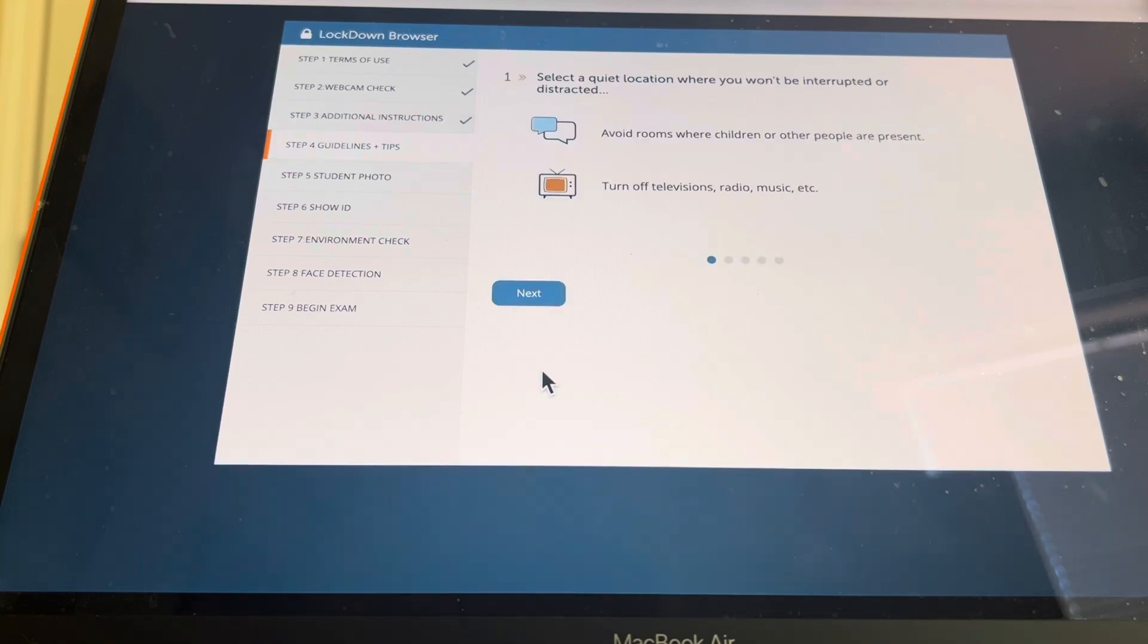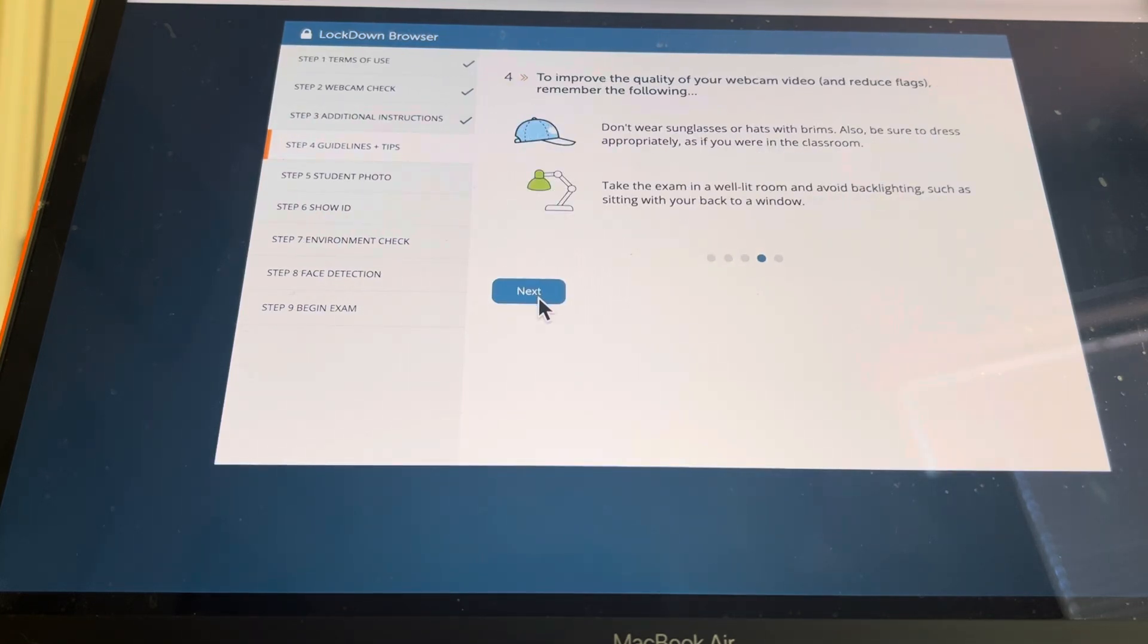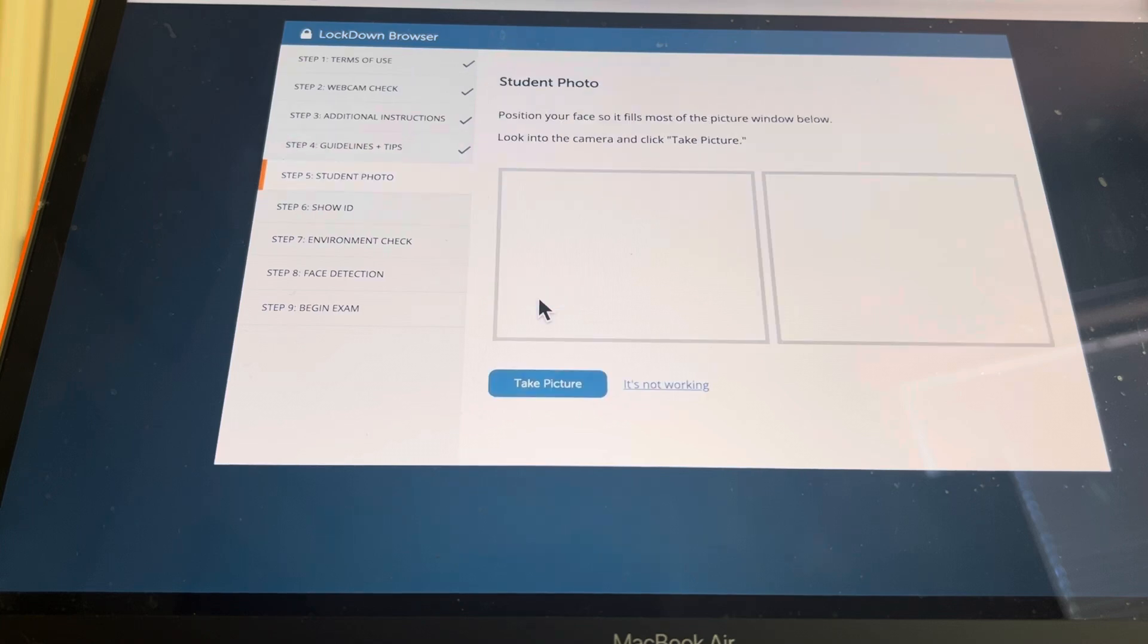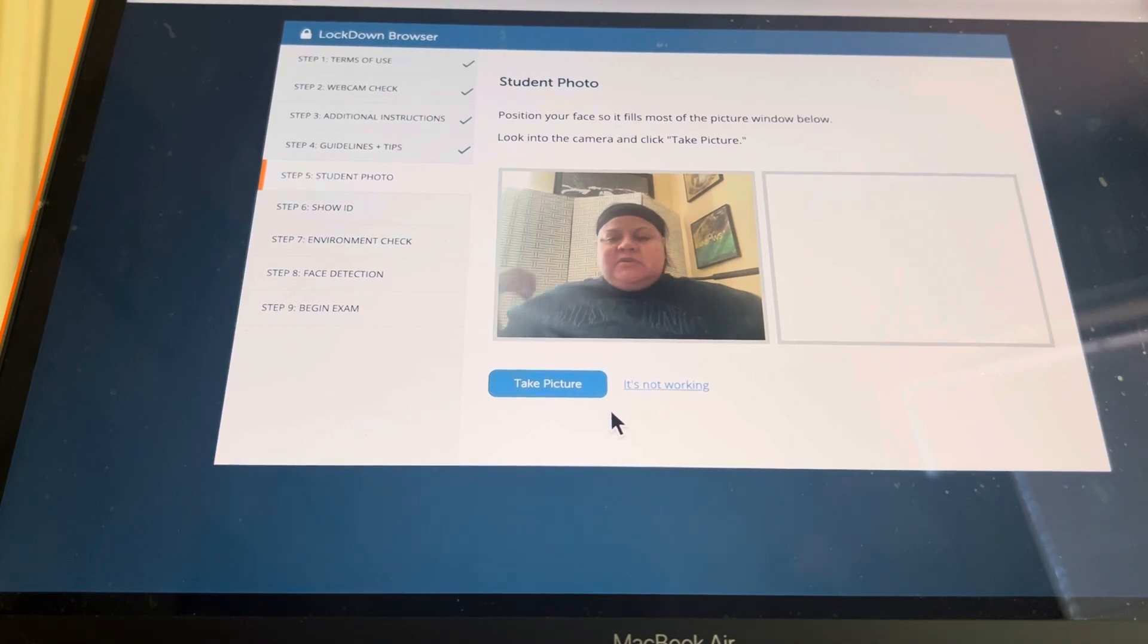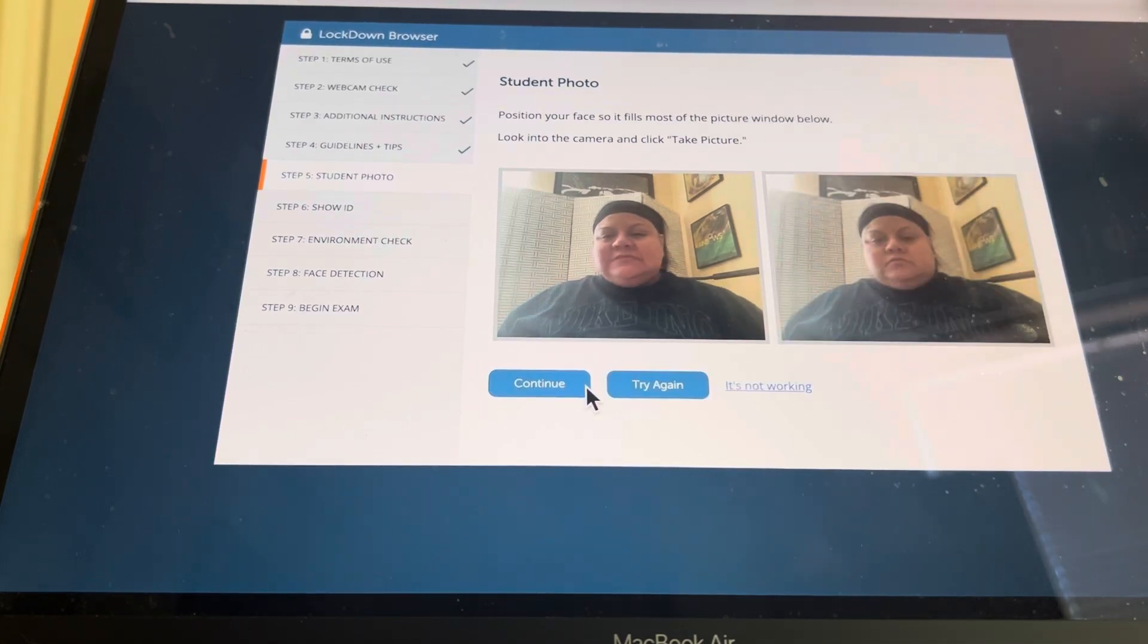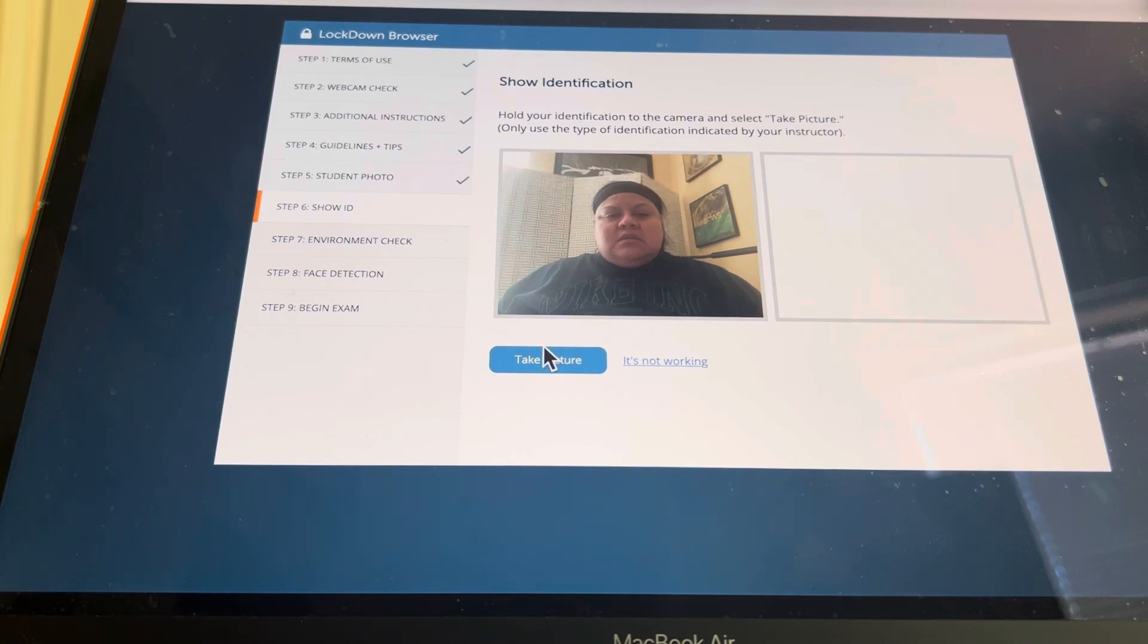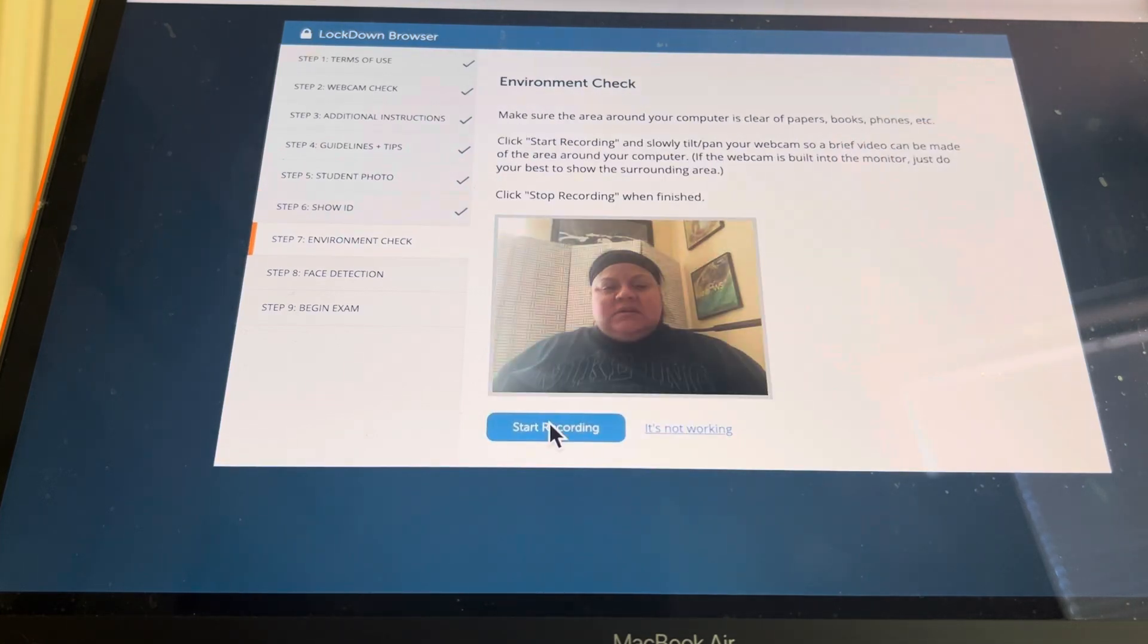Continue. Just tells you like best practices for taking the exam. Prevents other applications. So you want to take your picture. That way I know it's you.